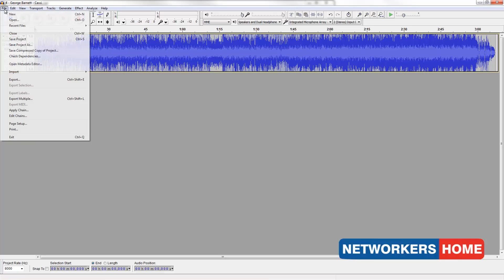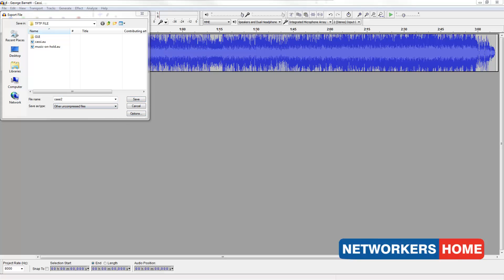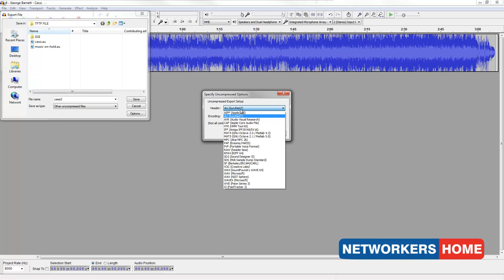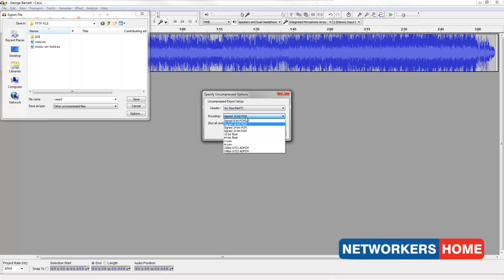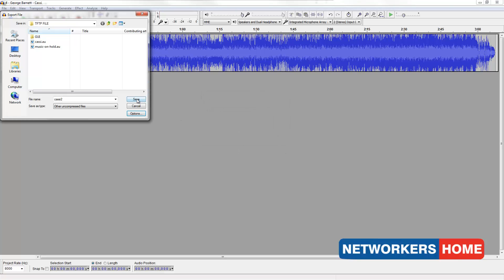Now I am going to save it by clicking file export. I am going to choose other uncompressed formats. After you name your file, click options. Change it to .au and the encoding to mu-law. Click save.